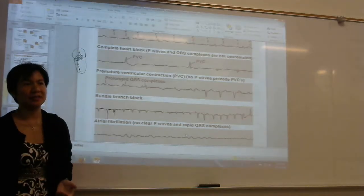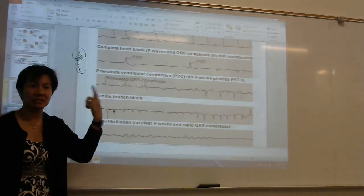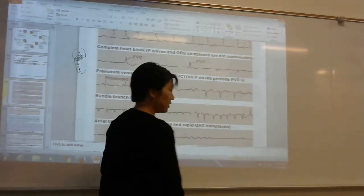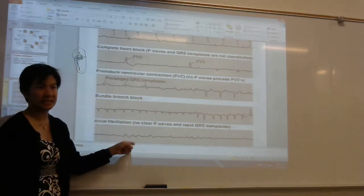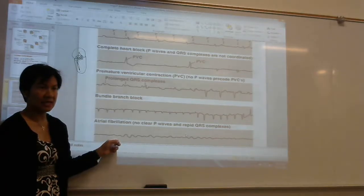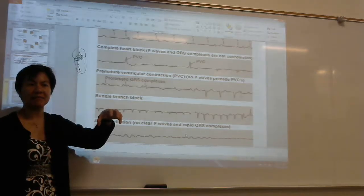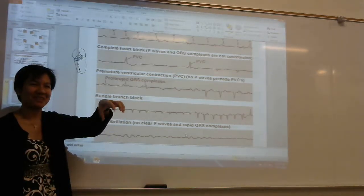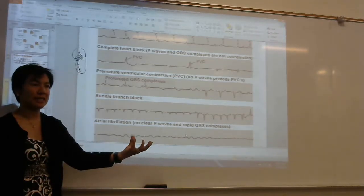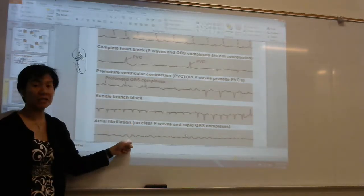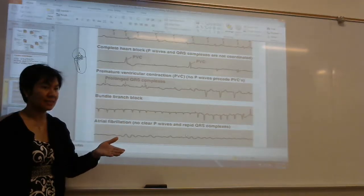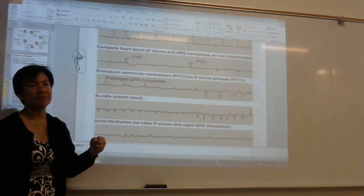Why is V-fib more dangerous than A-fib? Because the job of the ventricles is to deliver blood to the rest of the body. V-fib is life-threatening — if you see this, call the attendant immediately. Fibrillation is like tremors; it's not one solid contraction. V-fib is just tremors — it's not able to pump blood to the rest of the body. This patient will die if you don't defibrillate. Defibrillating corrects it — you want a solid contraction again.